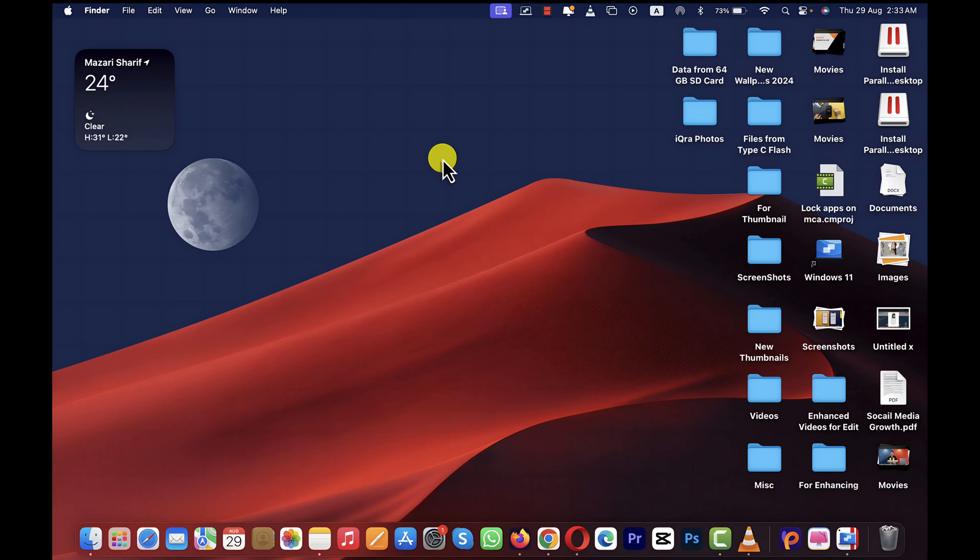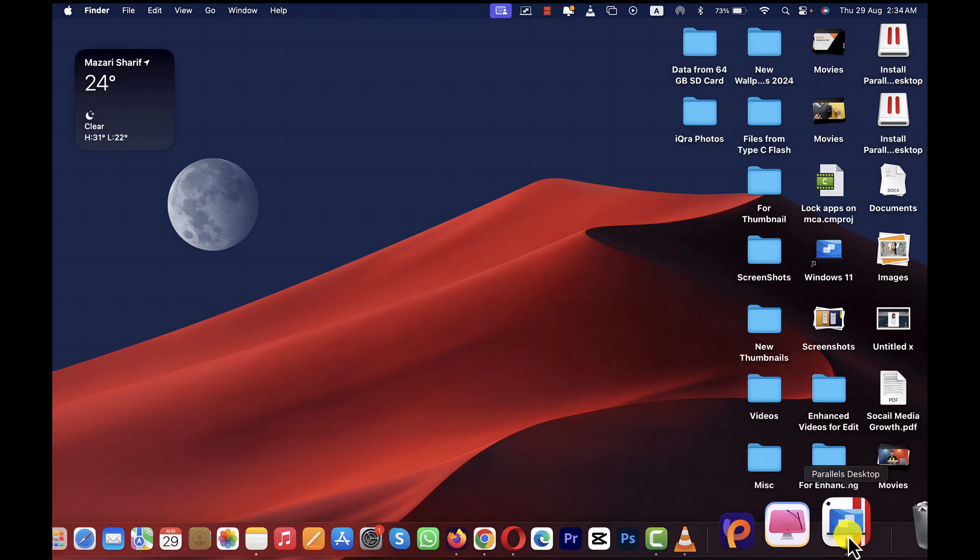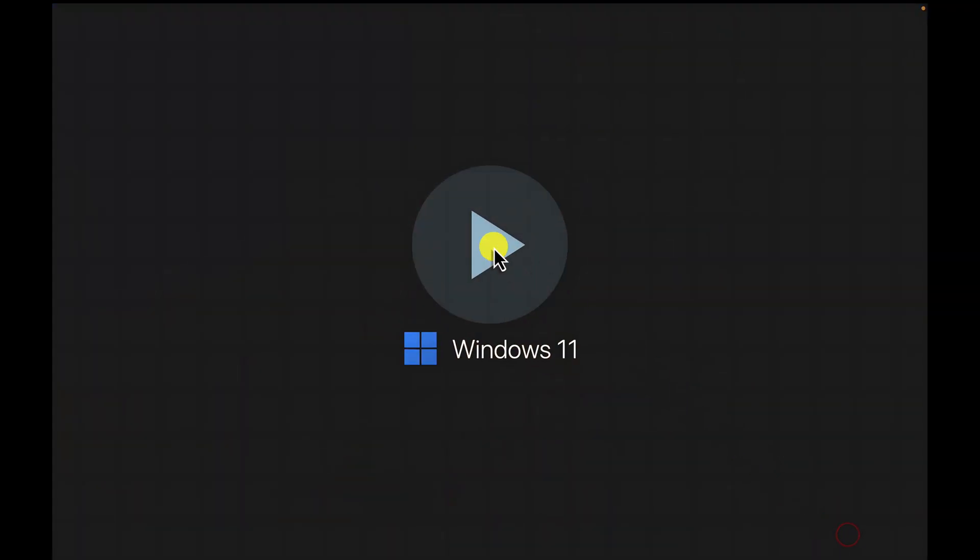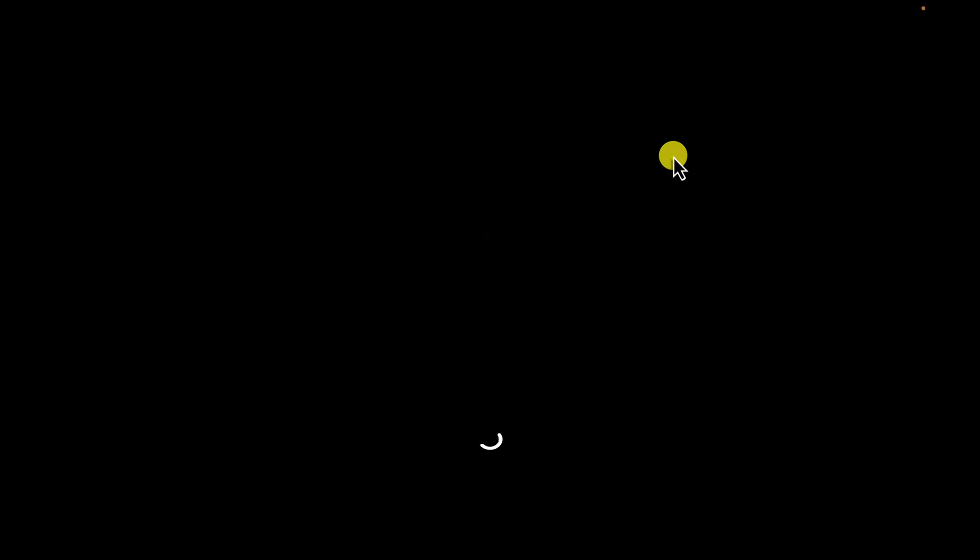In order to turn it back on, click on Parallels Desktop, click on this play button, and your Windows 11 machine will start booting up.